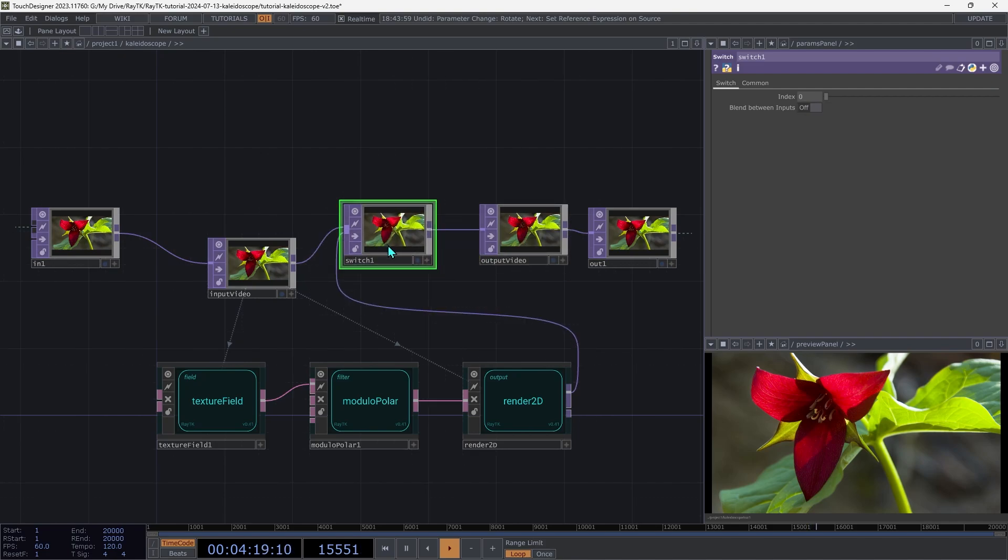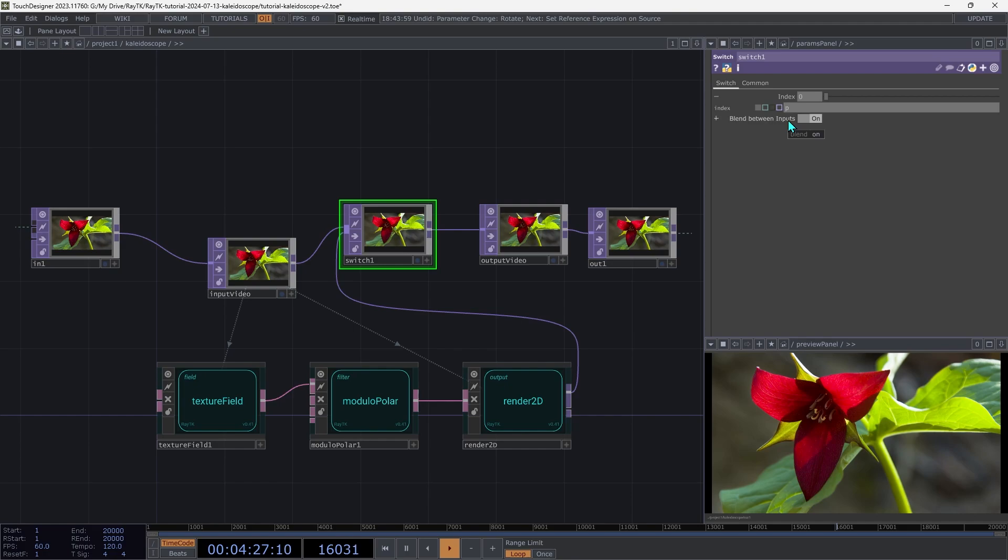On the switch, enable the blend feature. And then expand the index parameter. And we're going to replace this with an expression: parent open parentheses close parentheses dot par dot enable times parent parentheses dot par dot level.